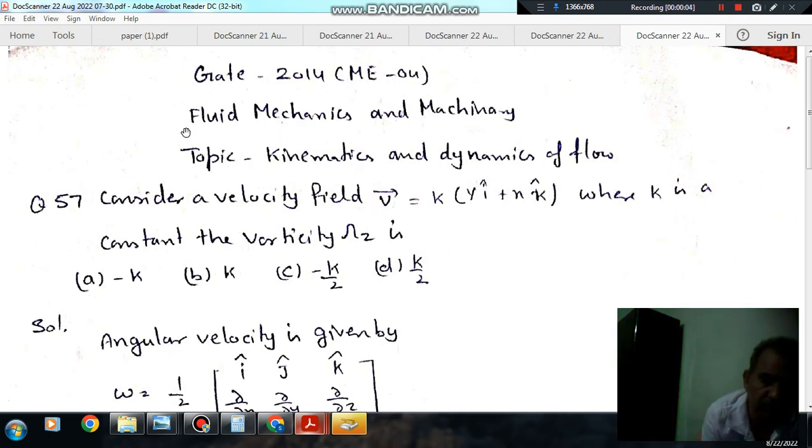Hello, welcome again. We are solving some questions of fluid mechanics and machinery. The topic is kinematics and dynamics of flow.